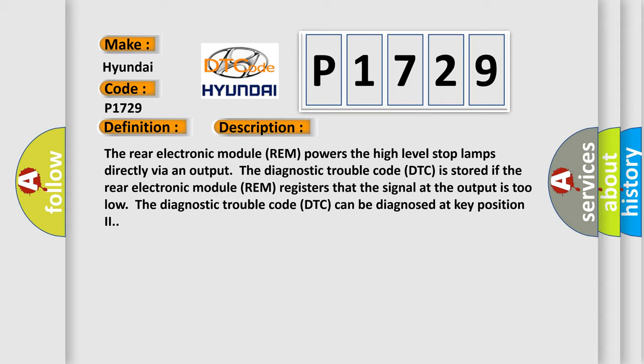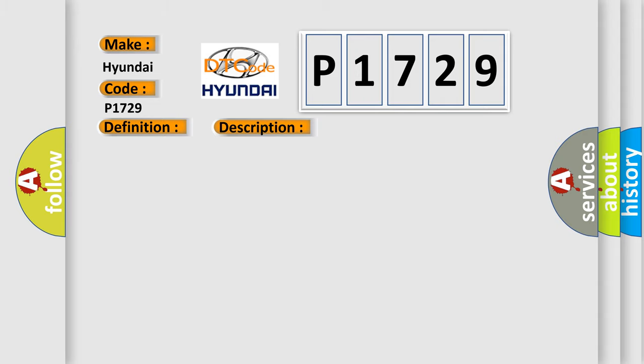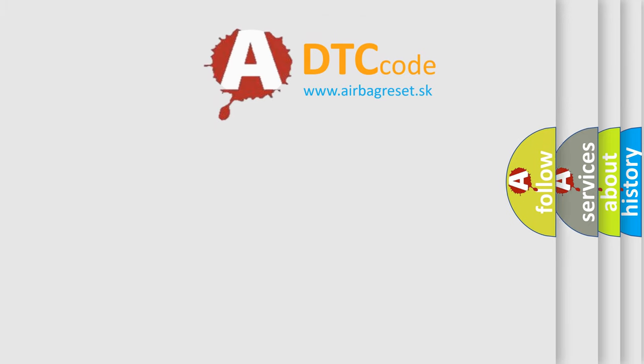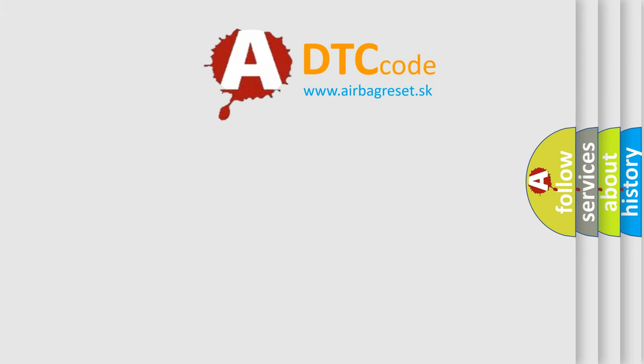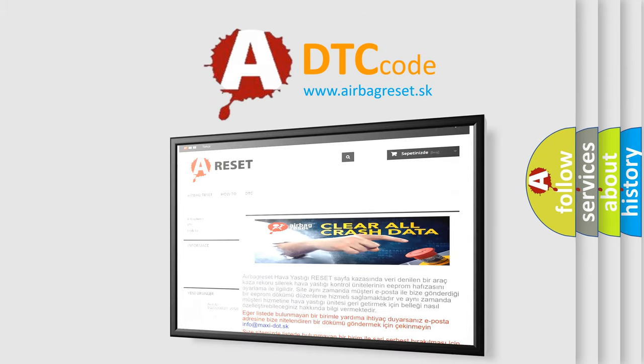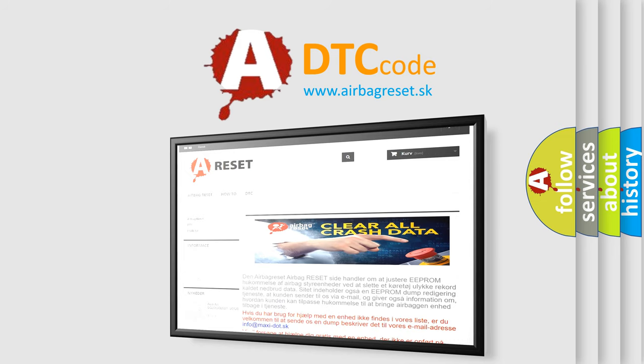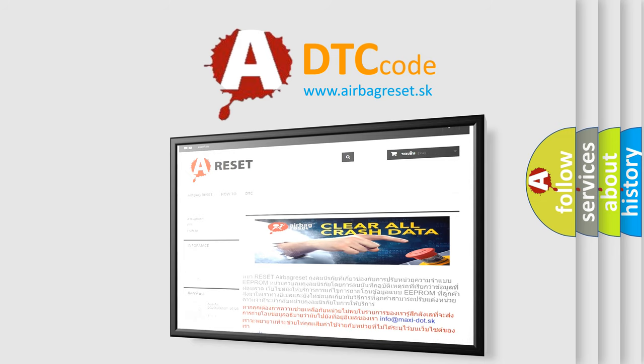This diagnostic error occurs most often in these cases: short circuit to ground in the signal cable. The airbagreset website aims to provide information in 52 languages. Thank you for your attention and stay tuned for the next video. Bye bye.